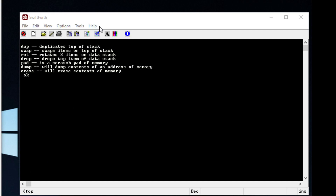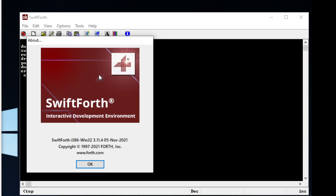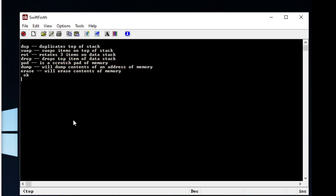Today I want to show you how to use a Forth-based programming language called SwiftForth. You can pick up a trial or free version at Forth.com. There's not a lot of information on the Forth programming language on YouTube, so I thought I would create a few tutorials on how to get up and running.